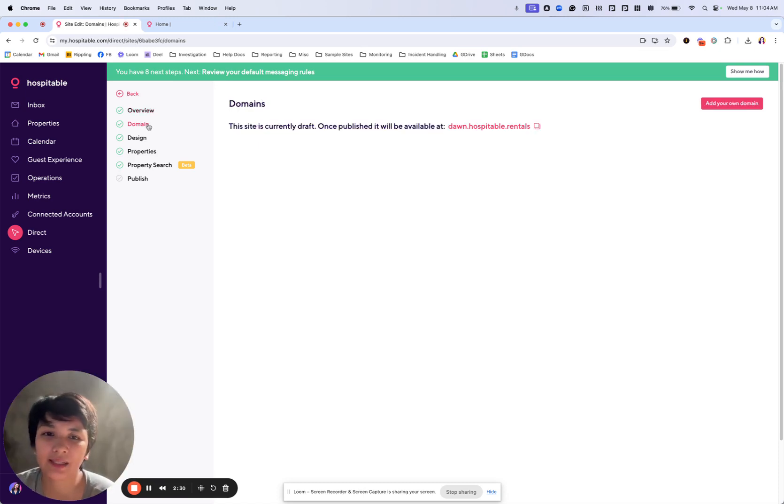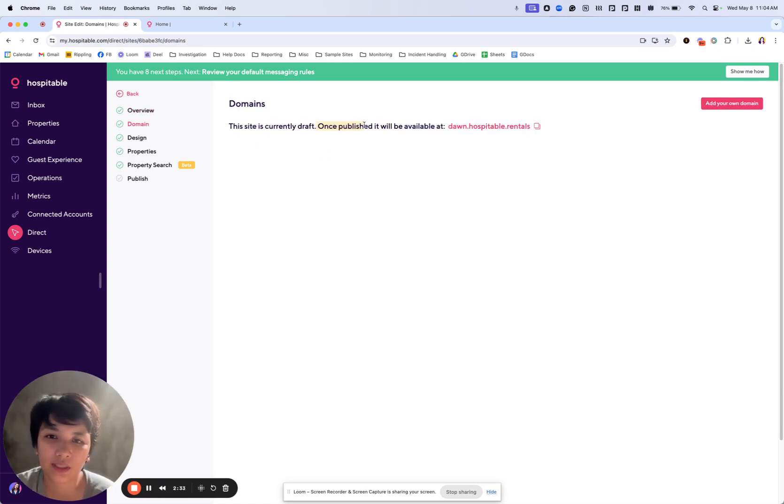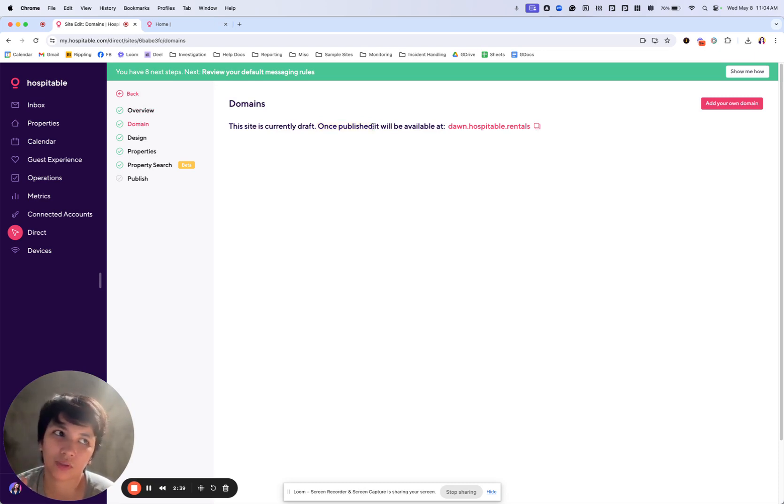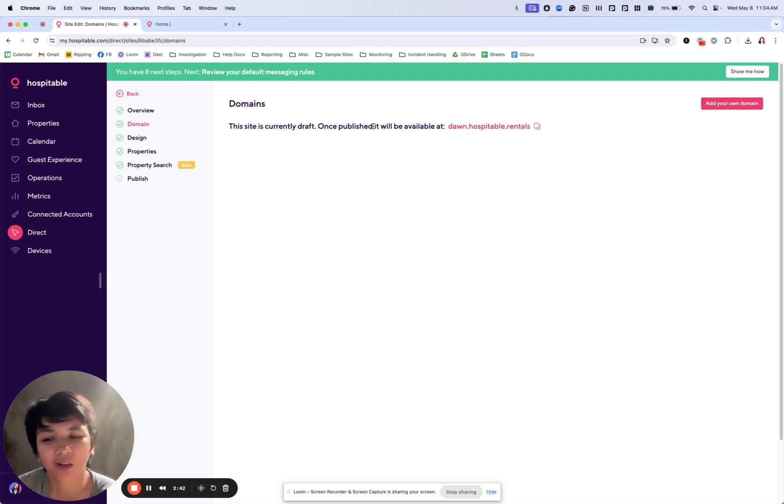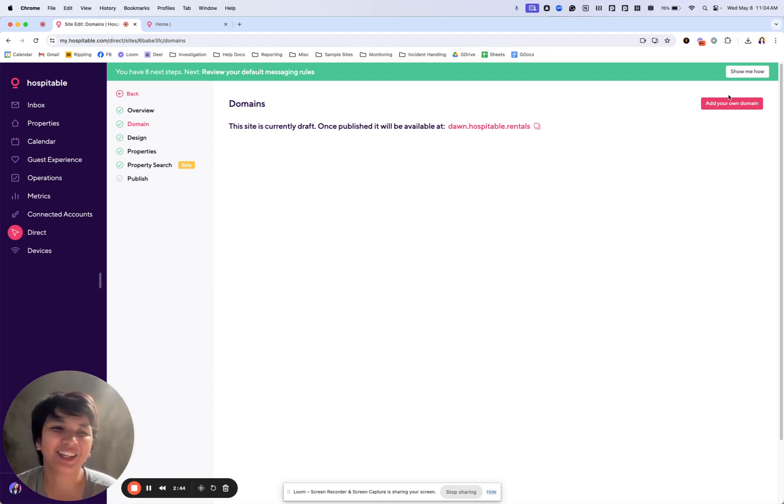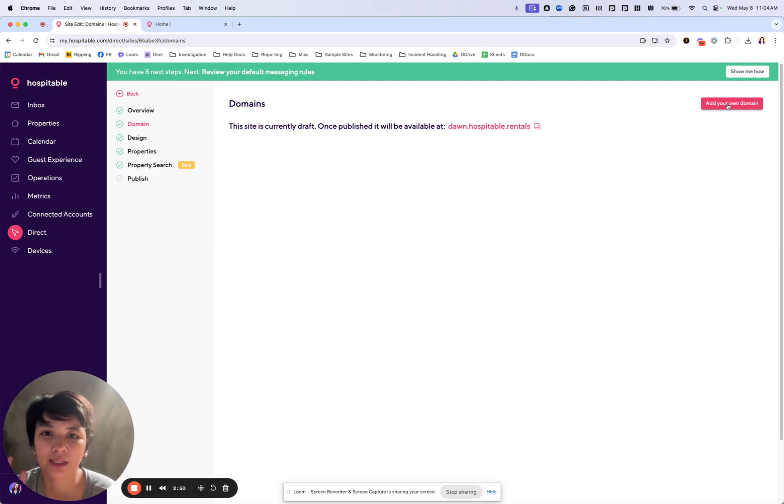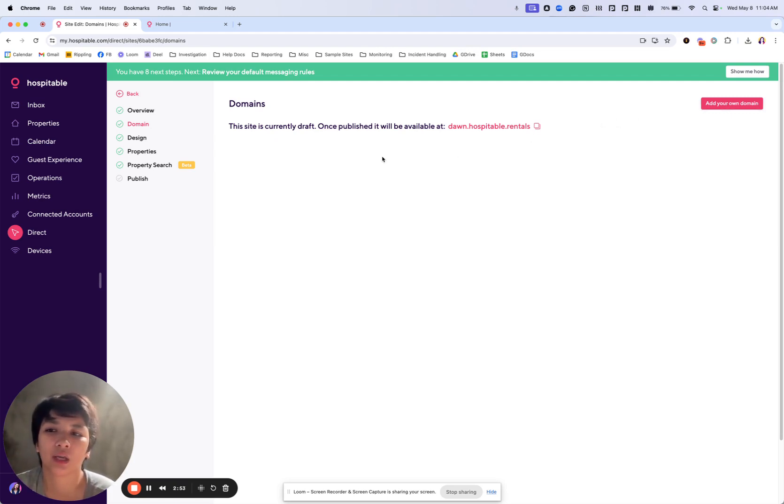Now, the domain is something that you want to add later once it's published. If you own a GoDaddy domain or you bought a domain of your own, for example dawn.com, something like that, you can add it in here. But you'll wish to add that later on after you have published it because you need to have a published site before you actually get a custom domain.